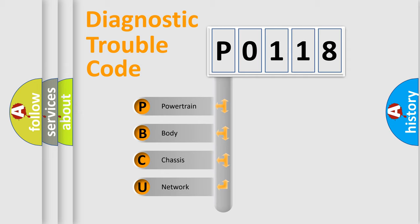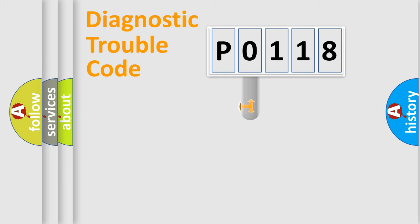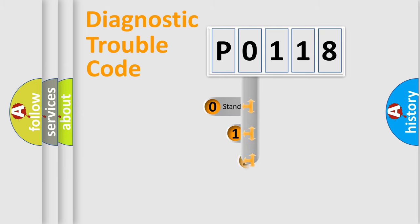We divide the electric system of an automobile into four basic units: powertrain, body, chassis, and network. This distribution is defined in the first character of the code.